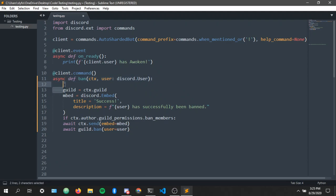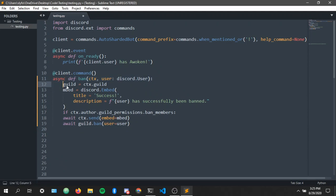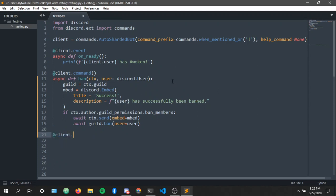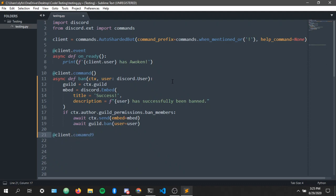This is all you need. Let's just indent this and there we go we have our ban command. Now we're gonna make the unban command and see how that works, right, client dot command.